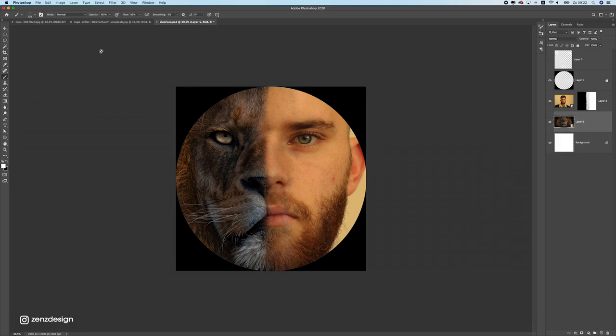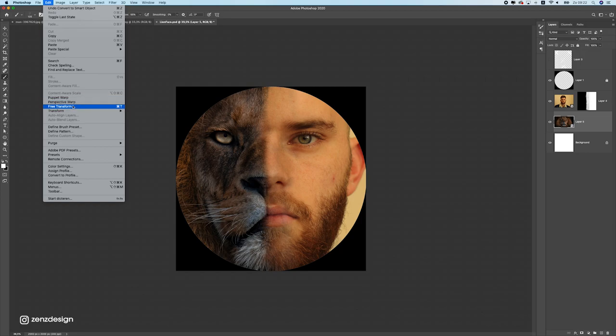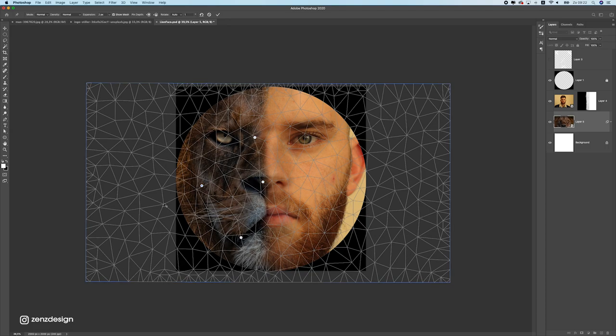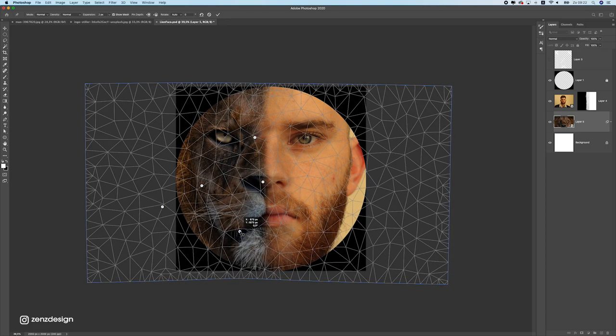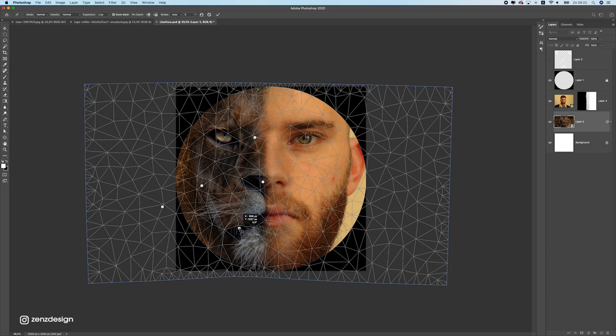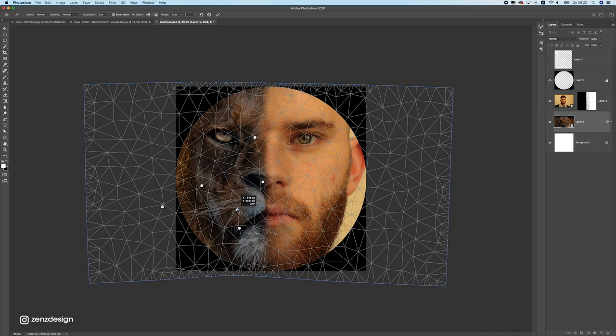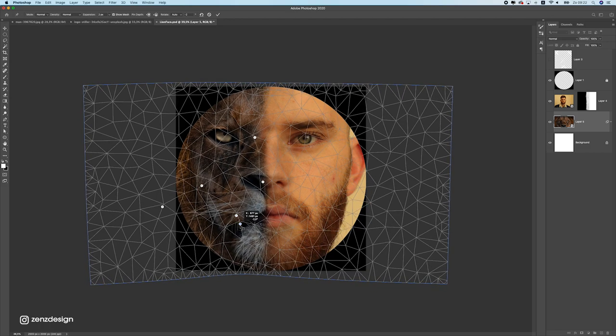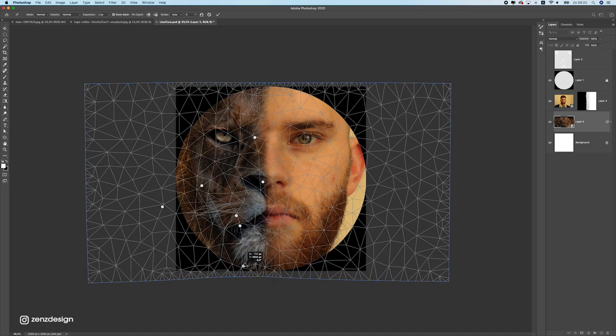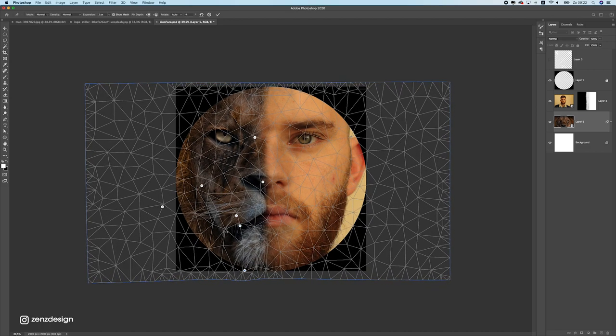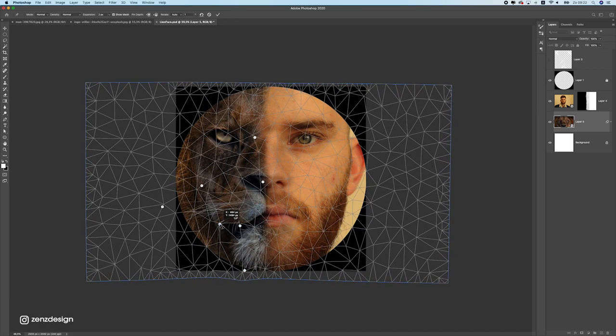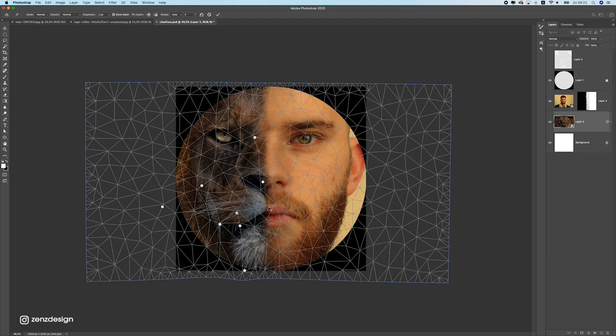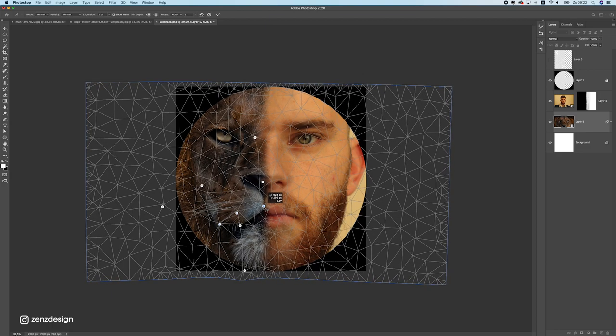Convert this to smart object and open up the puppet warp. And with this I can just, let's make some points so we don't want to ruin those points. Let me just move it a bit up like that and now it fits this image.